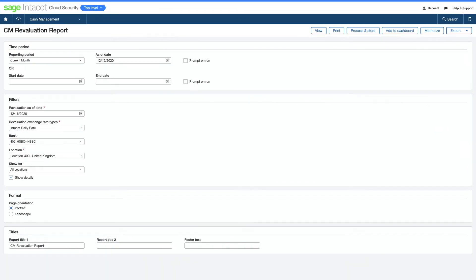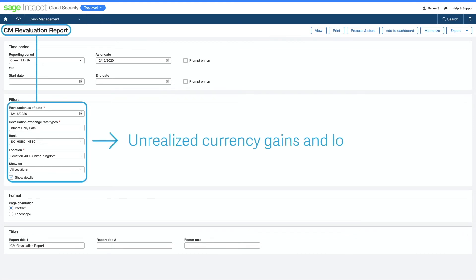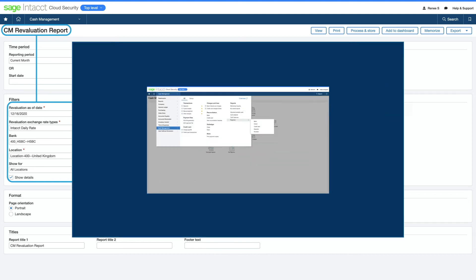For her company's multi-currency activity, she runs revaluation reports that calculate unrealized currency gains and losses, saving her additional time and helping her keep the books accurate.